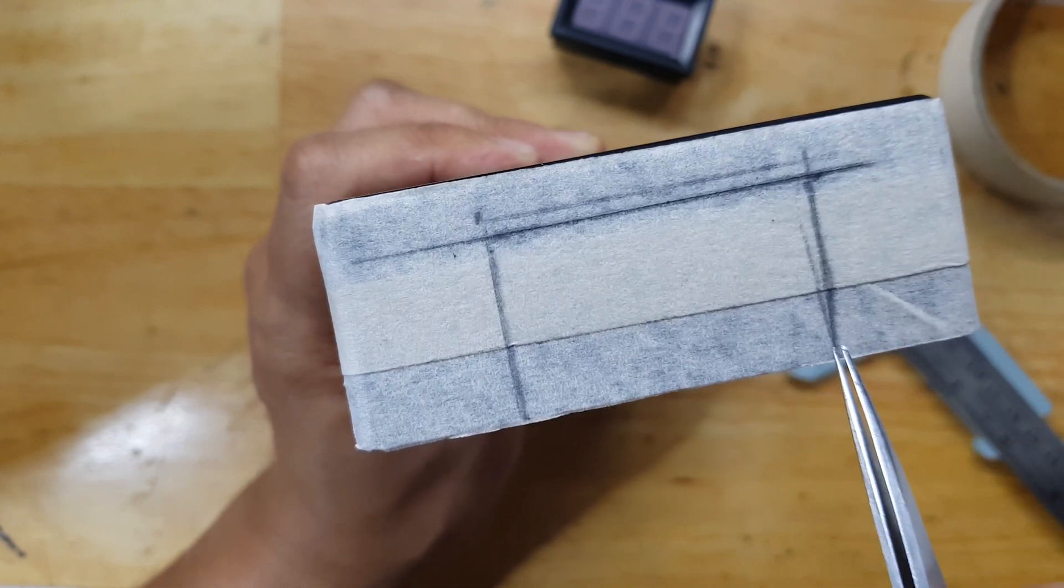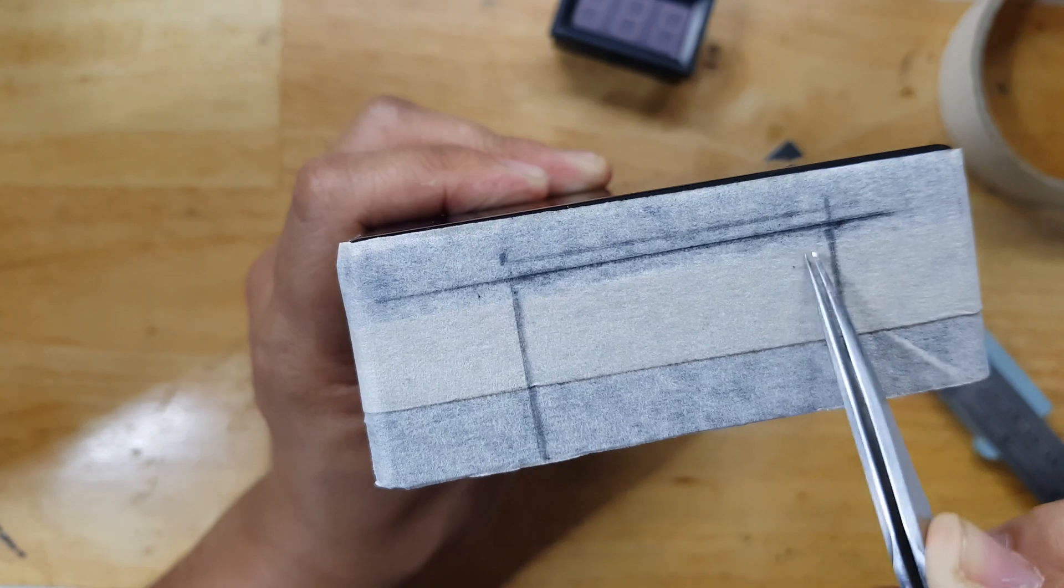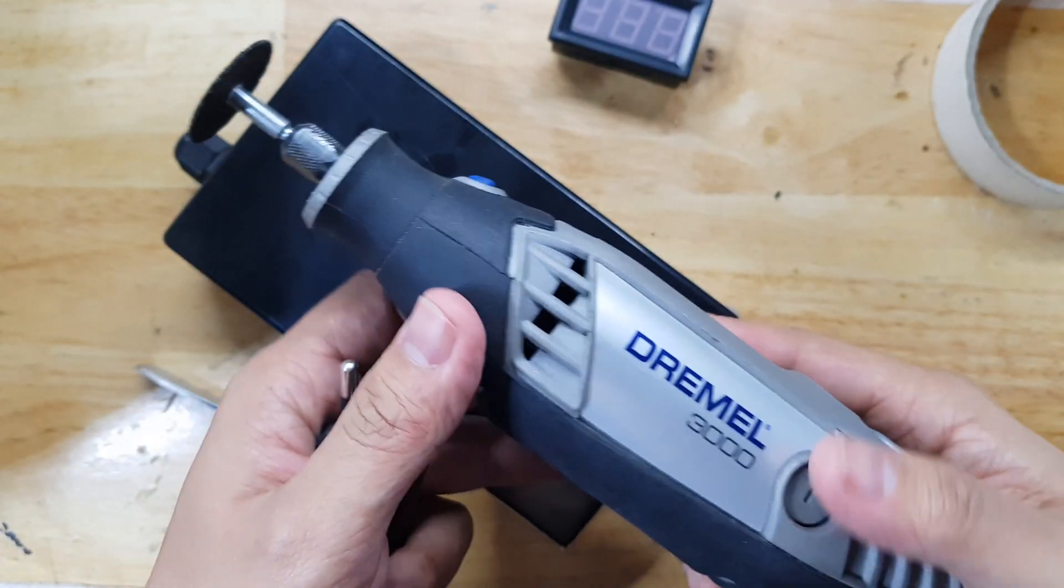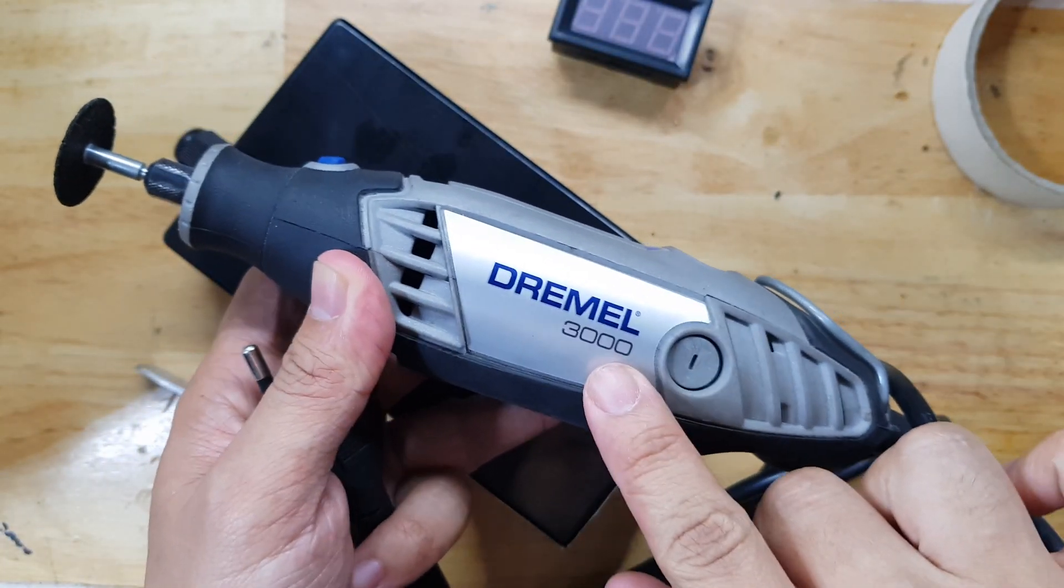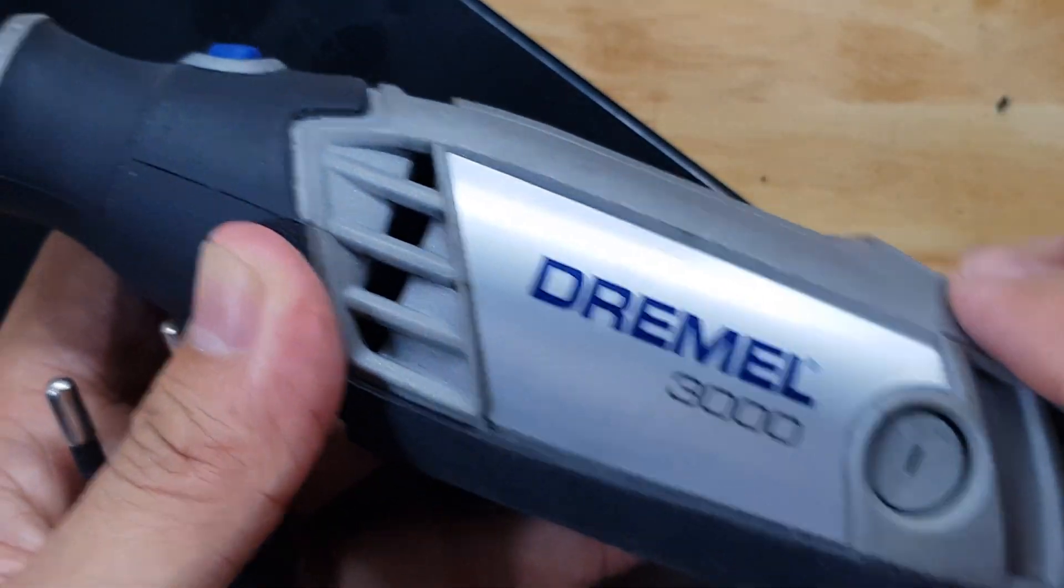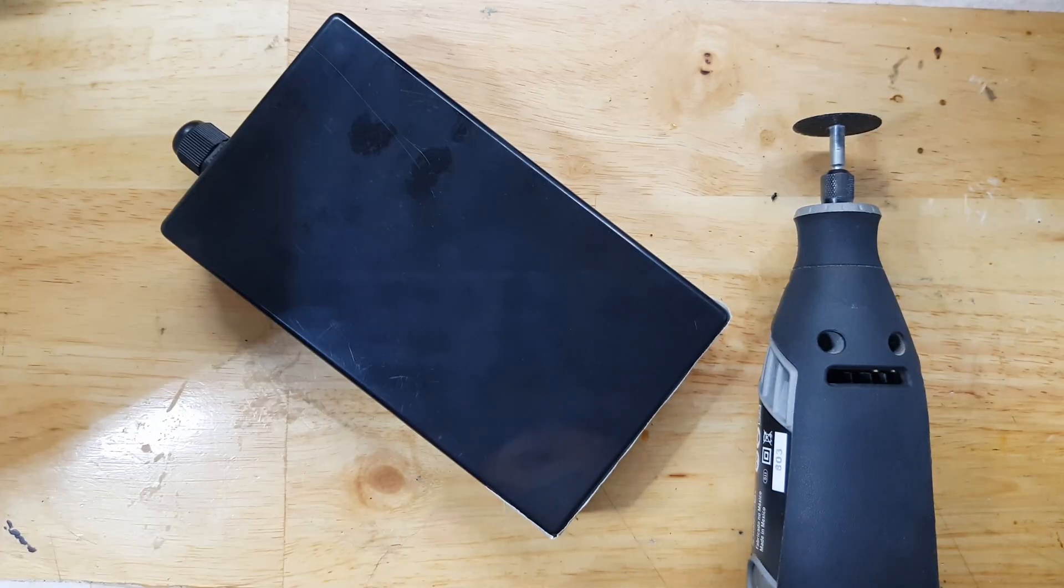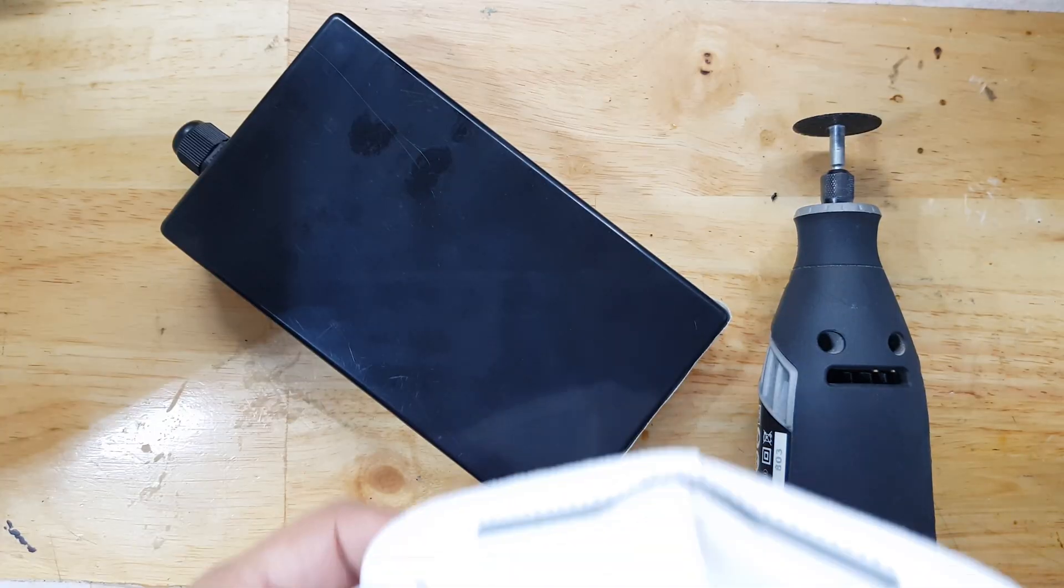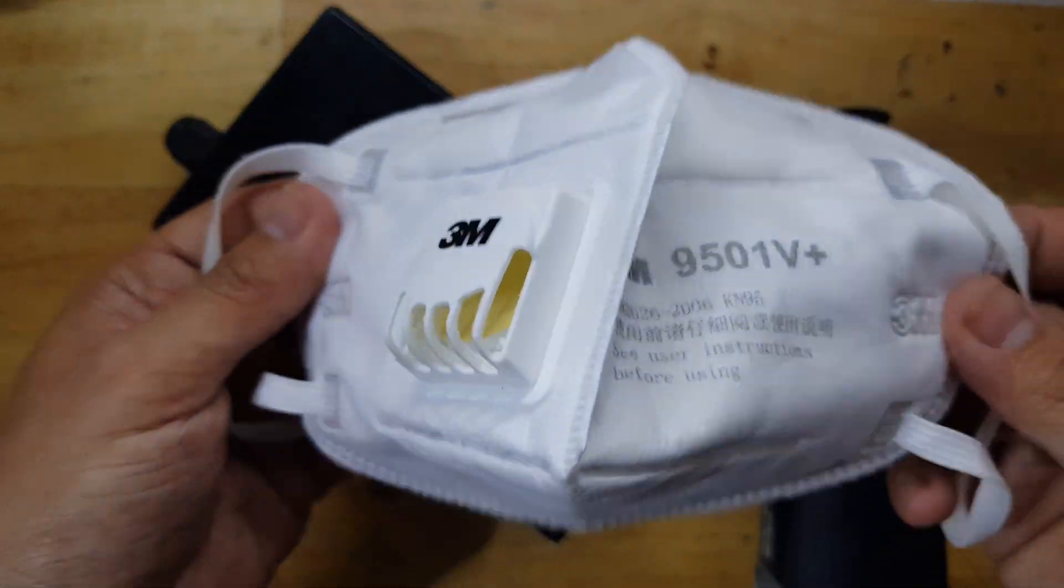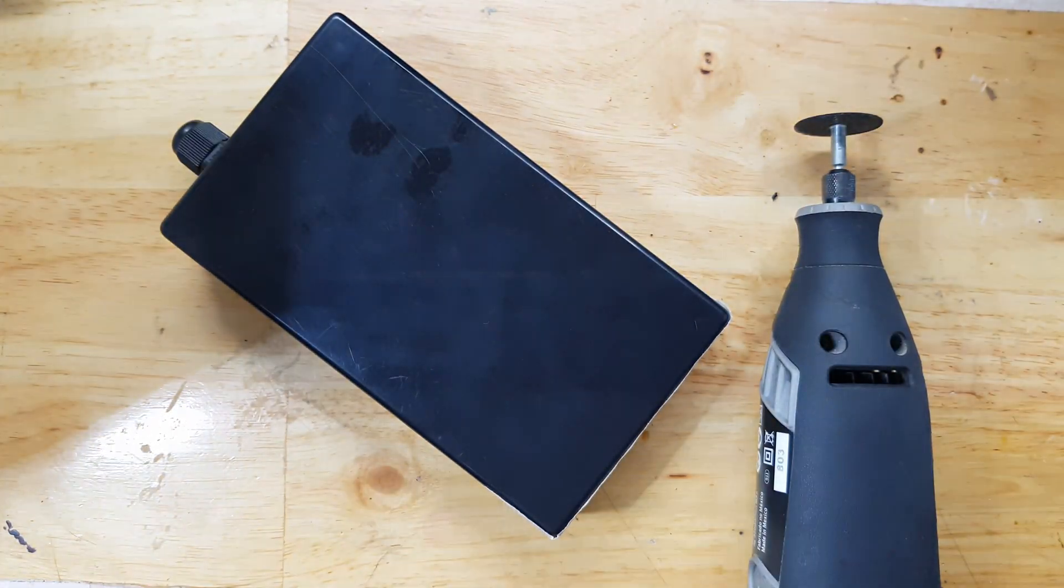And the tool that we're going to use in this video is this Dremel with a mini grinding disc. Let's start to grind this, but make sure that you have your mask to protect from the dust.